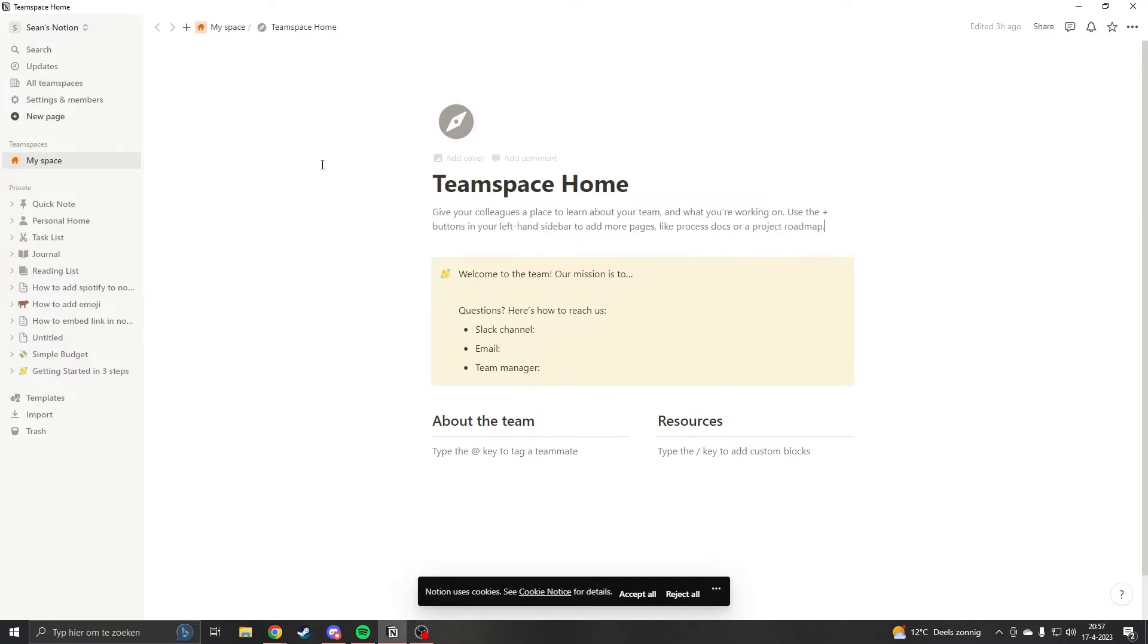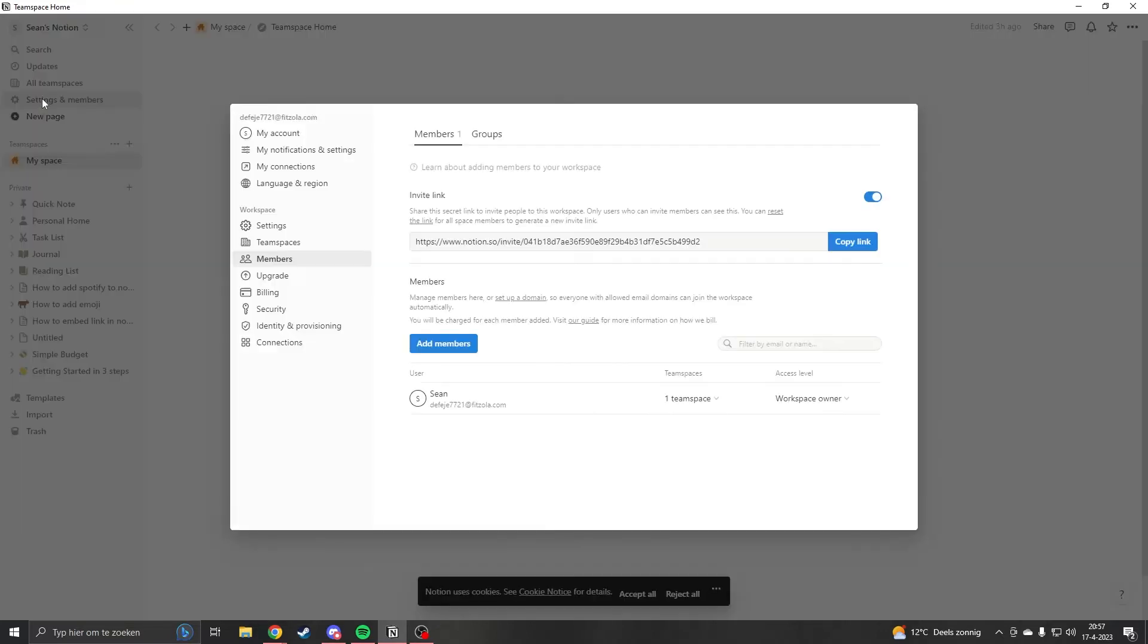So changing your language is very easy. All you have to do is start up Notion, then go to the left corner of your screen. You will see Settings and Members. Once you click on that, you want to go to Language and Region.